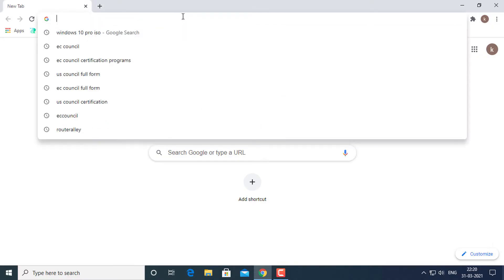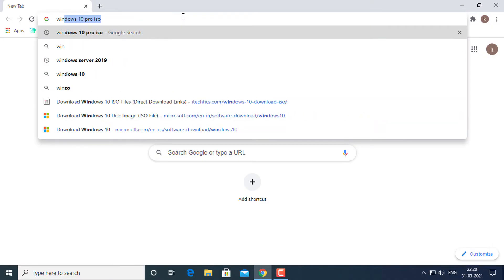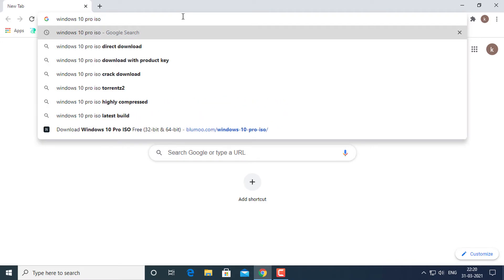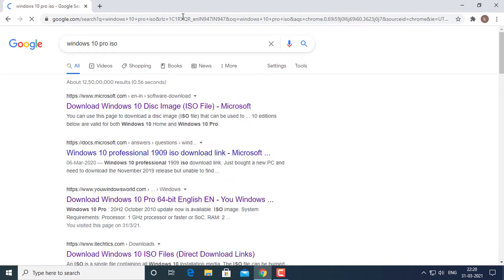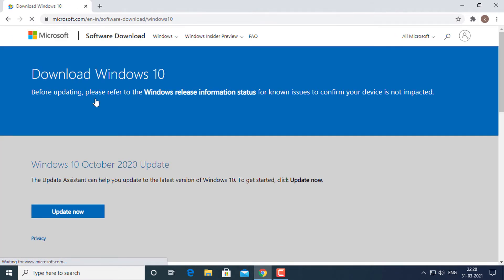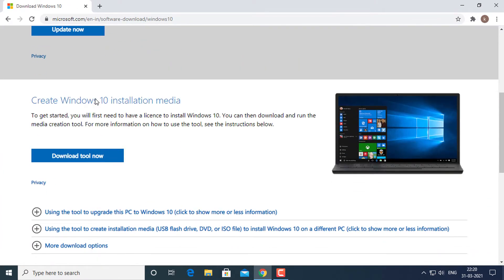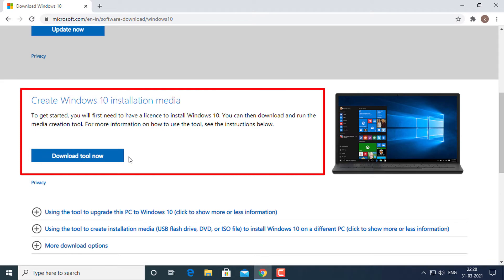You can easily access any version of Windows 10 from Microsoft download link. The problem with this link is that if you open the link on a Windows 10 PC, it will automatically detect and force the user to download the media creation tool first.